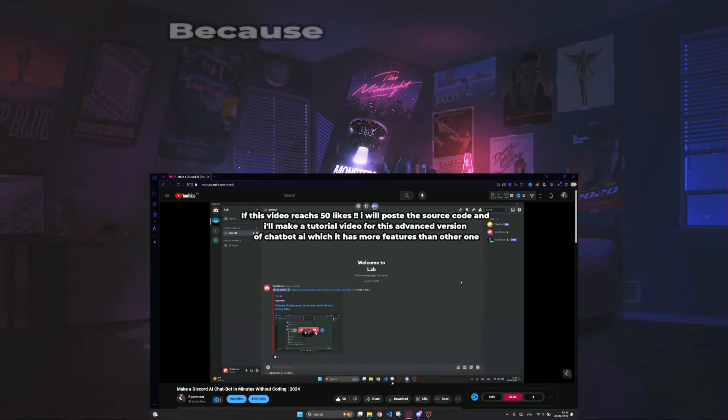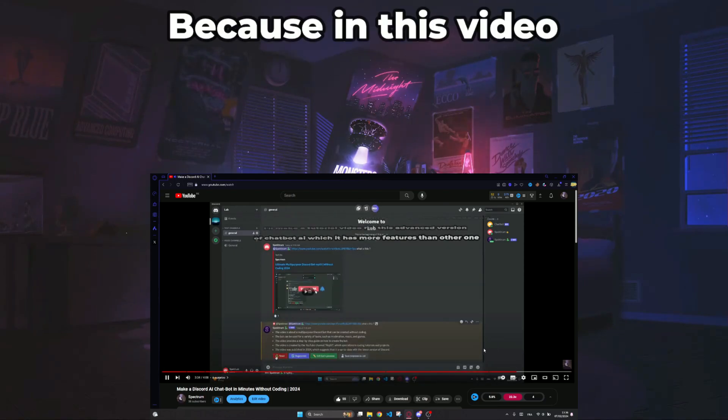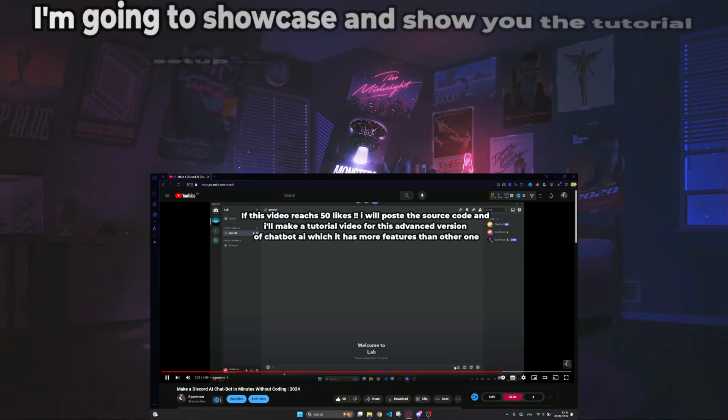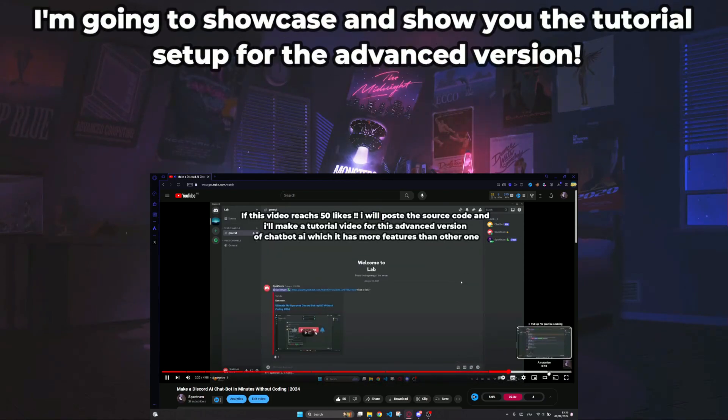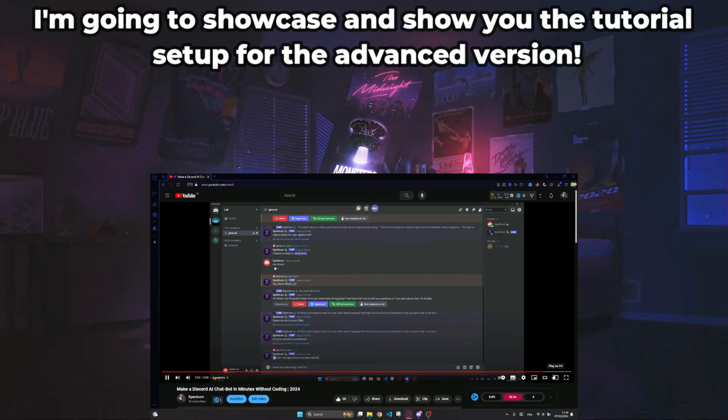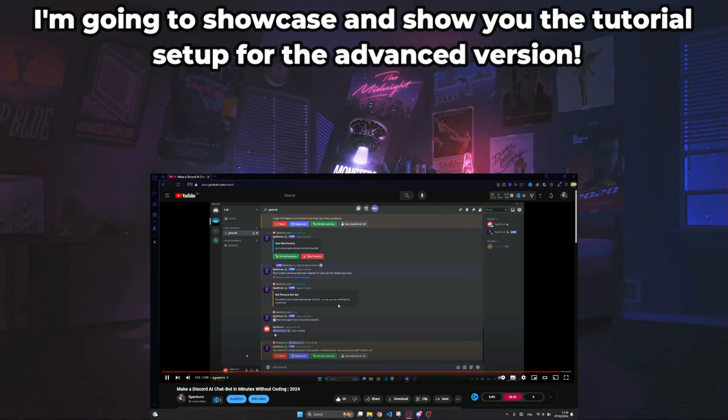Great! Because in this video, I'm going to showcase and show you the tutorial setup for the advanced version.